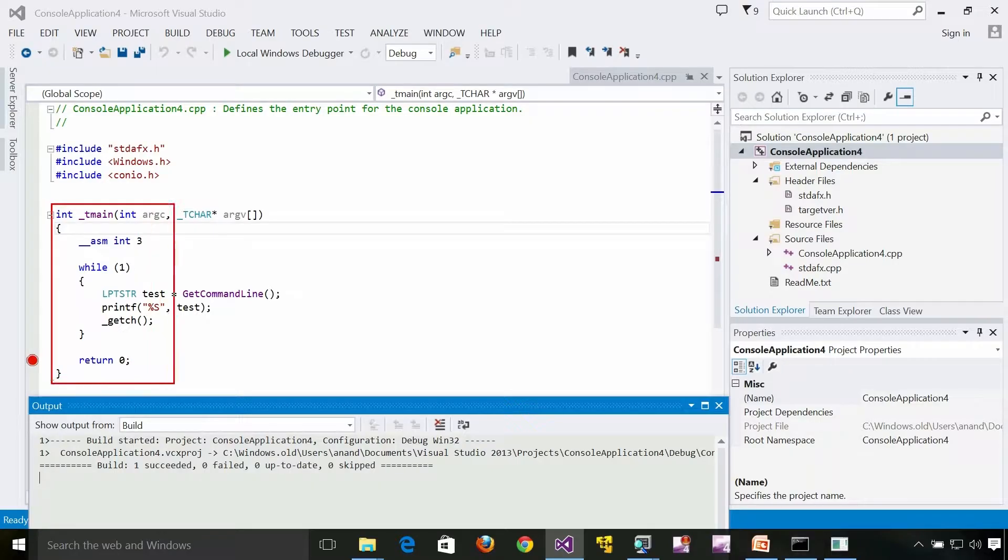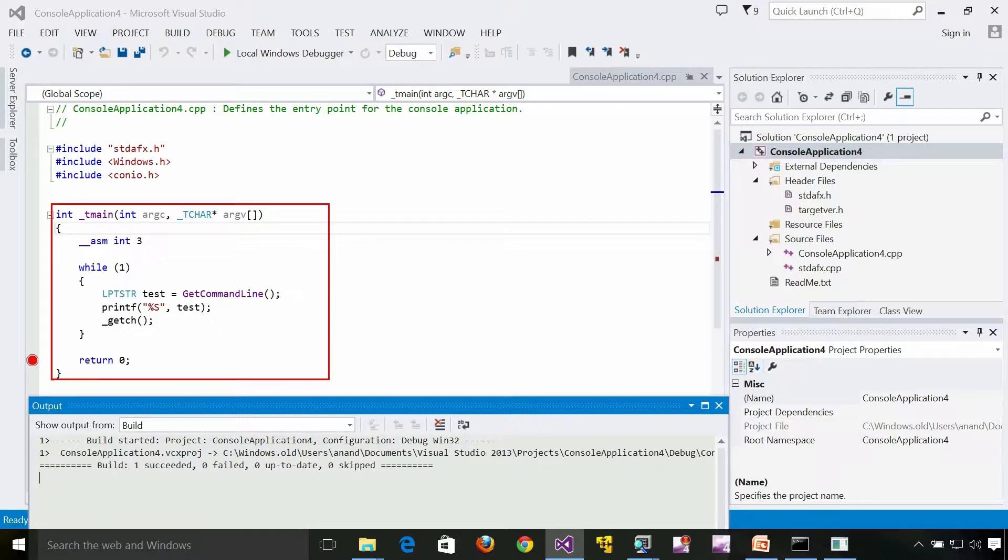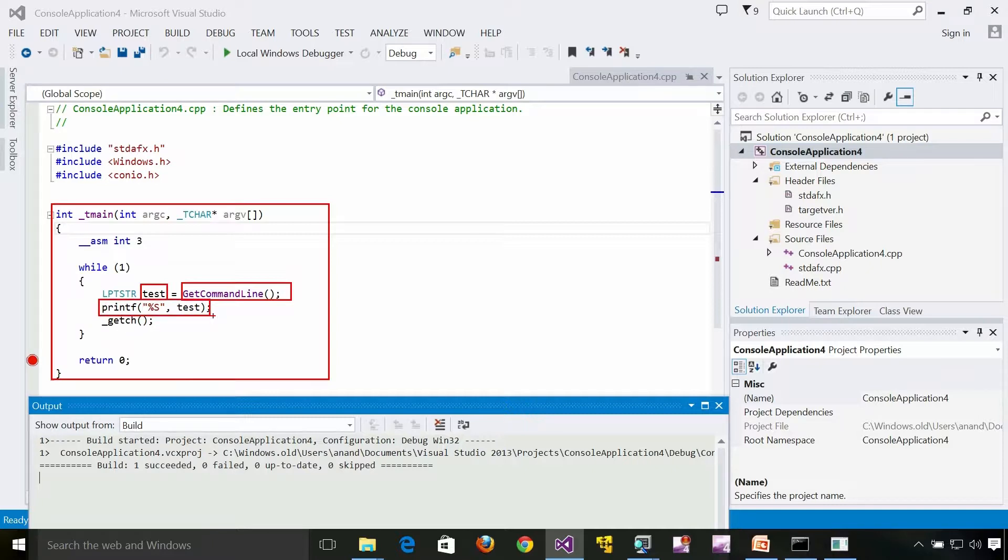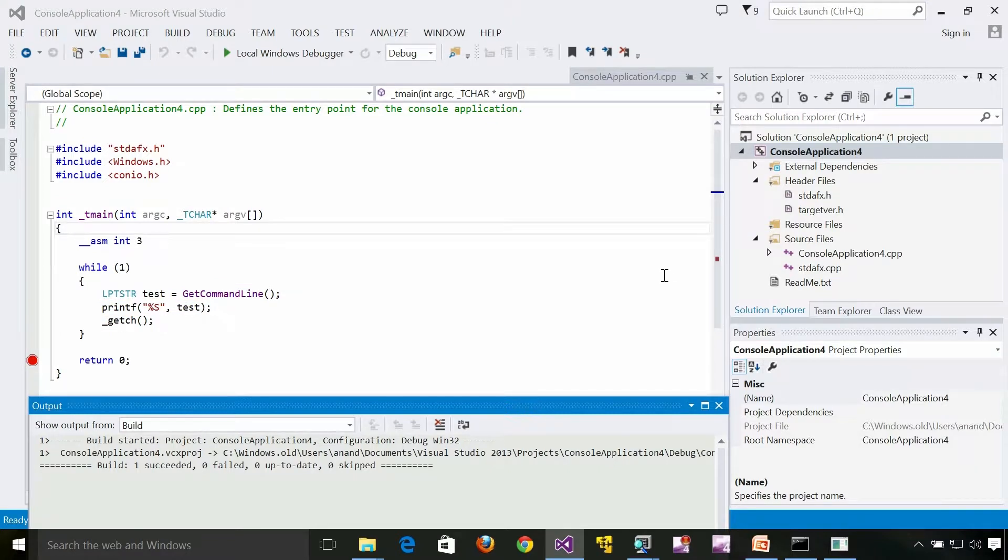So here we have a very simple application which uses GetCommandLine. All it is doing is just getting the command line and it is doing a print right here. Very simple application.